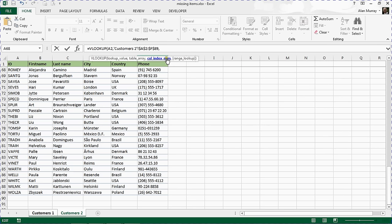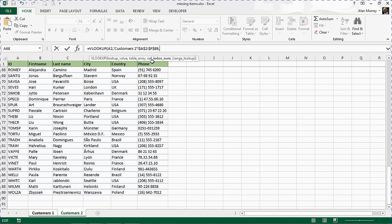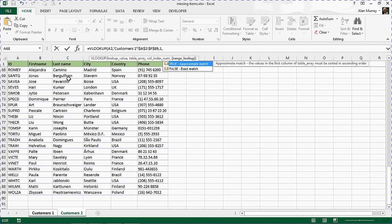Comma. We now have the column index number question, which is what information about that customer would you like to return? I don't want to return anything, I just want to know if they're there. But this is a mandatory question, so I'm going to ask it to bring back column 1, the ID. If they're there, bring back the ID.